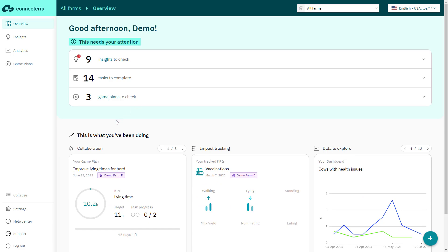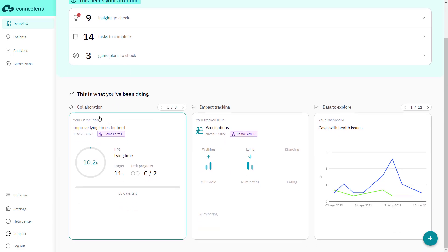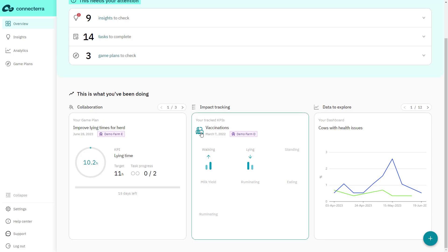As you scroll, you'll see the app keeps track of what you've been working on and the tools you've been using. Your game plans, impact monitoring, and tracked KPIs will show up here so you can pick up where you left off.